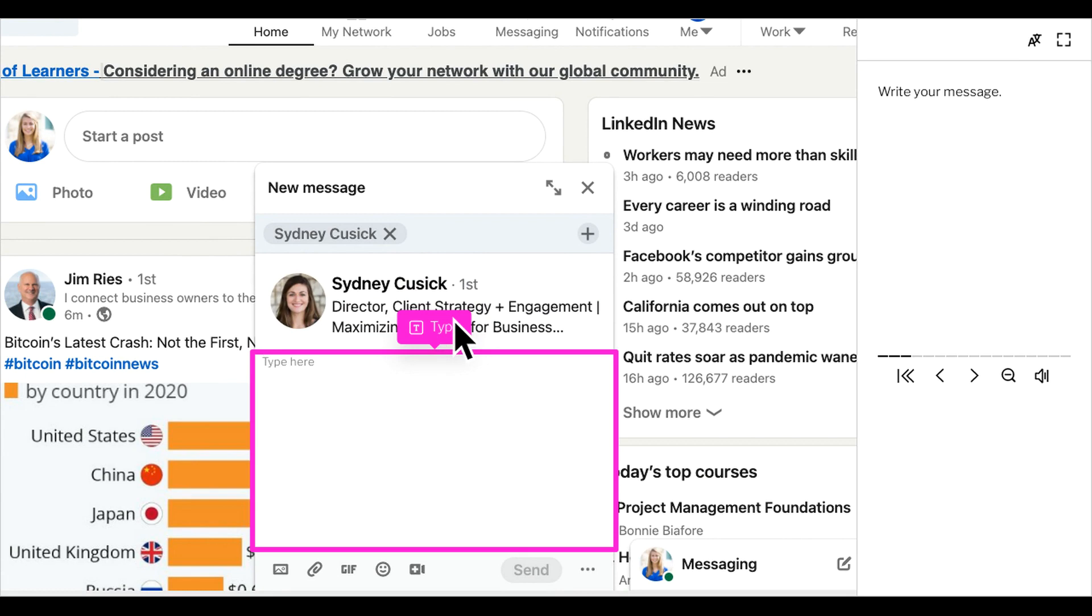Here you can begin writing your message. Because I don't already have a message thread with Sydney, I wrote, "Hi Sydney, here's our meeting information."